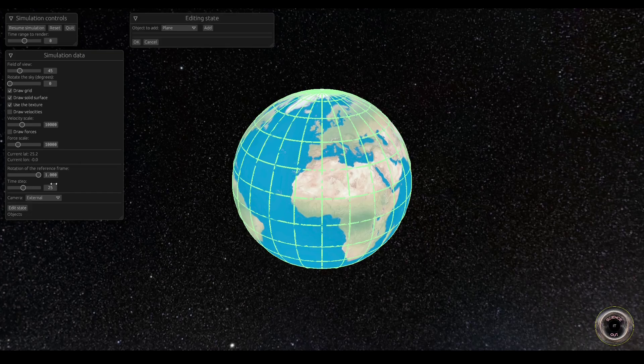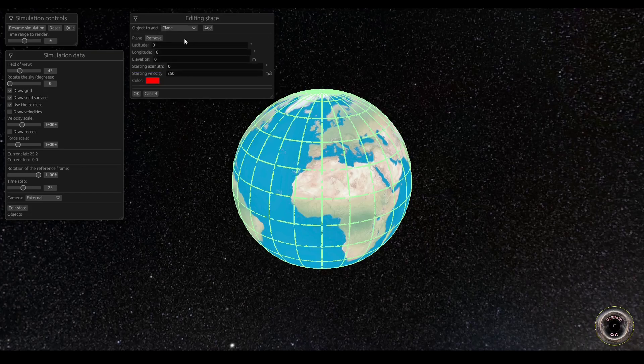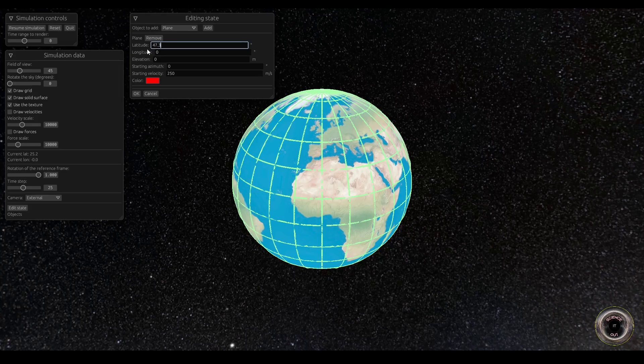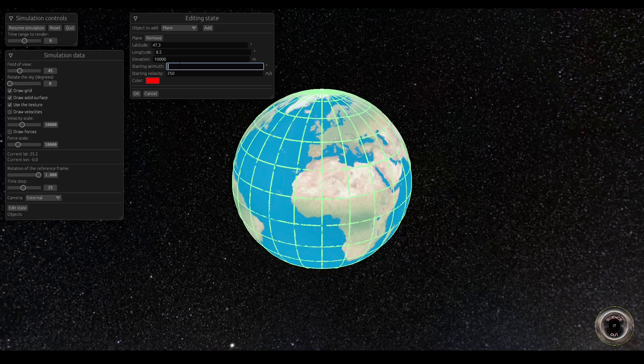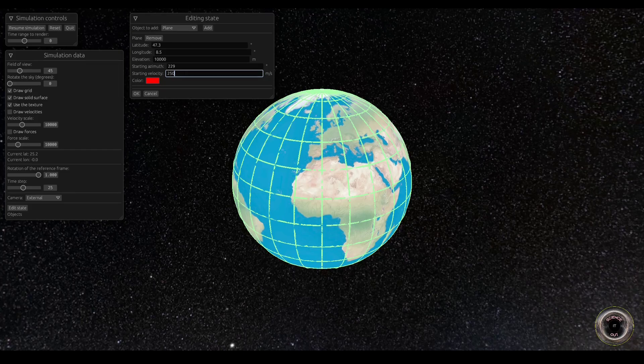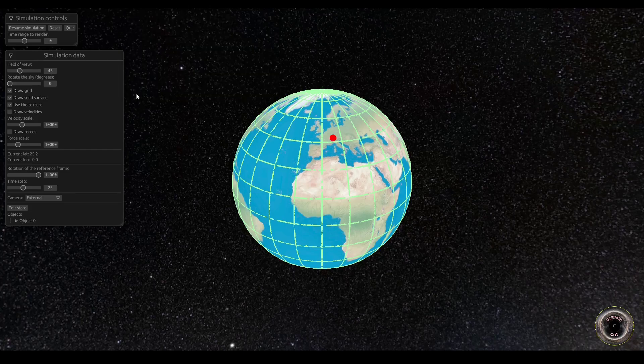Let's put a plane in Zurich. Okay, Zurich is roughly at 47.3 degrees north, 8.5 degrees east. Let's put the plane at an elevation of 10 kilometers and heading towards Sao Paulo at an azimuth of 229 degrees. The velocity will be 250 meters per second or about 900 kilometers per hour.